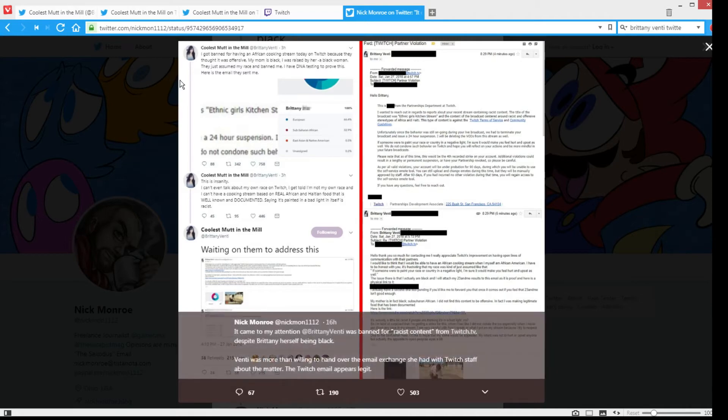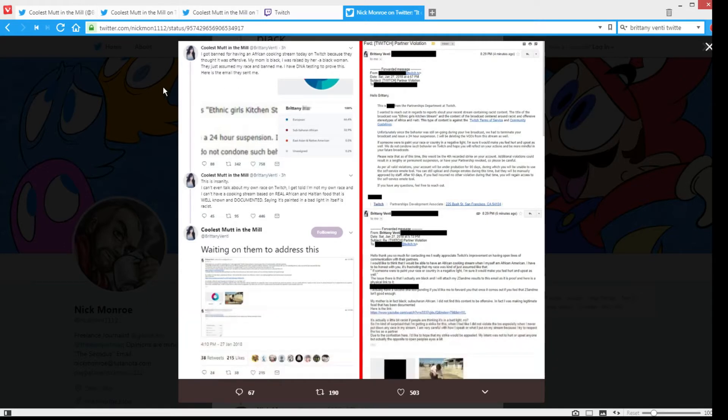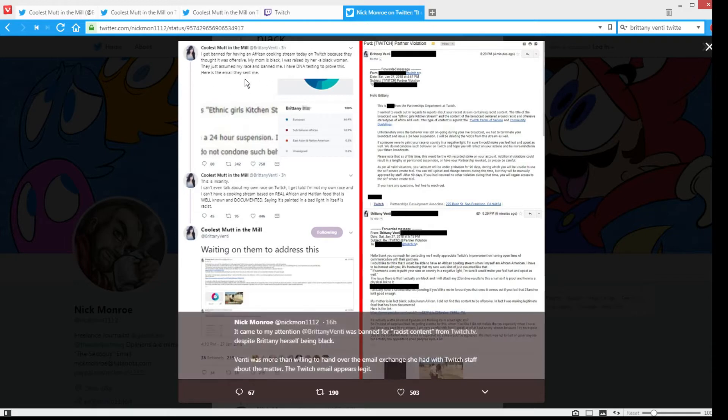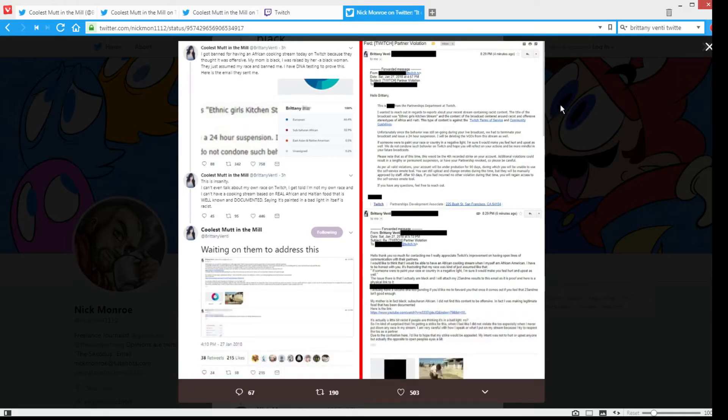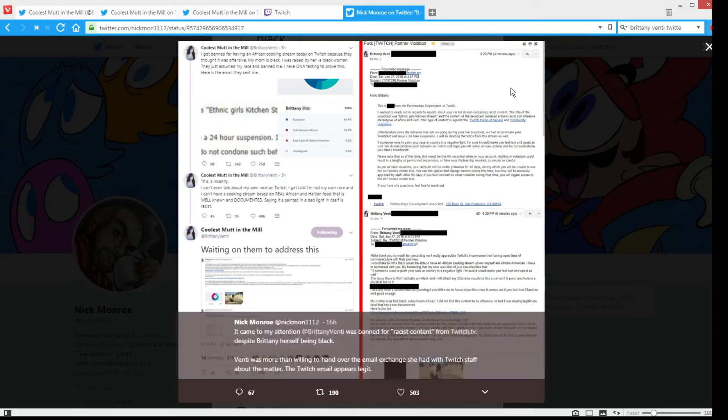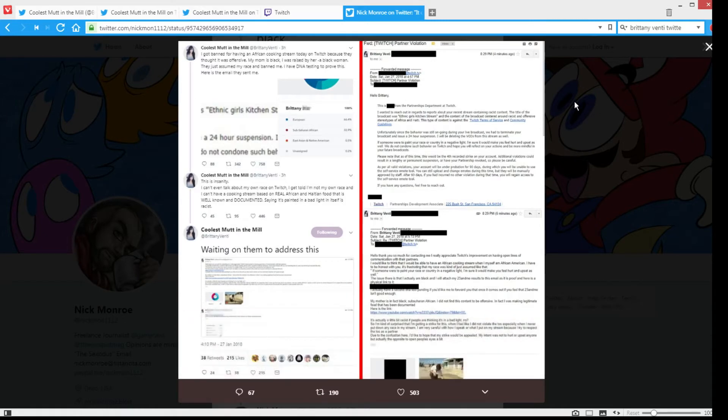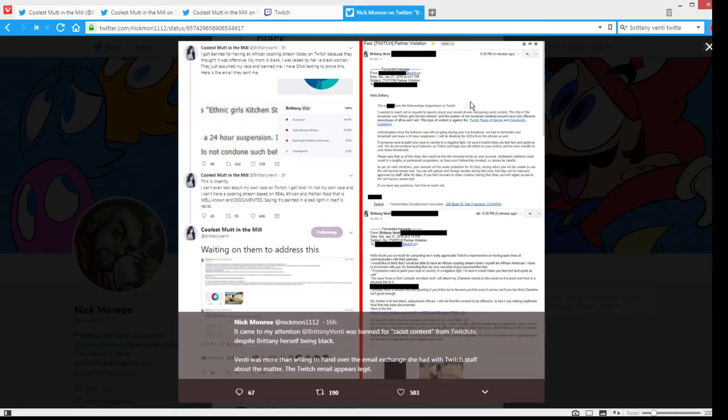So yeah, here she says: I got banned for having an African cooking stream today on Twitch because they thought it was offensive. My mom is black, I was raised by her, a black woman. They just assumed my race and banned me. I have DNA testing to prove this. Here is the email they sent me.